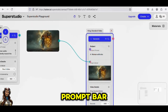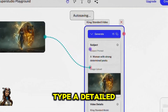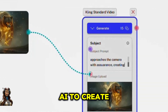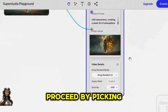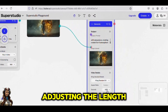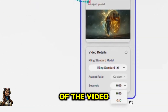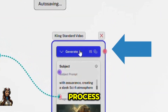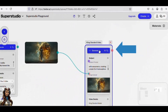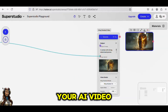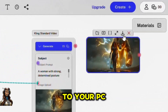In the prompt bar, type a detailed description of the type of video you would like AI to create. Proceed by picking the Kling AI version, adjusting the length of the video, and clicking Generate to begin the process. Once complete, download your AI video to your PC.